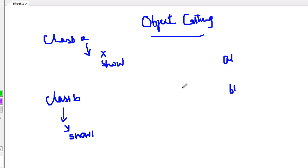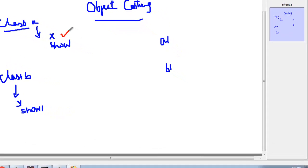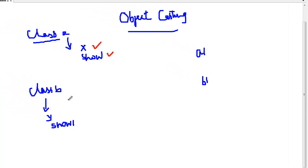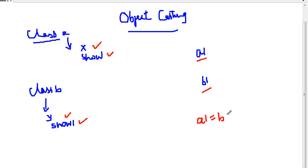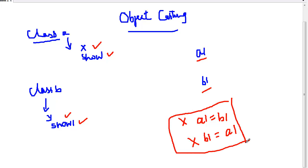Consider a class A which has a variable X and a method show, and another class B which has a variable Y and a method show1. These two classes are totally unrelated. If we have an object A1 of class A and an object B1 of class B, writing A1 equal to B1 or B1 equal to A1 both generate an error.